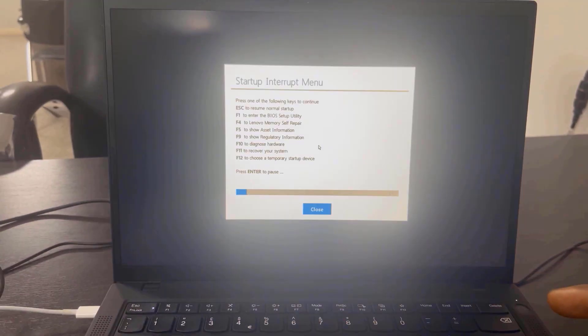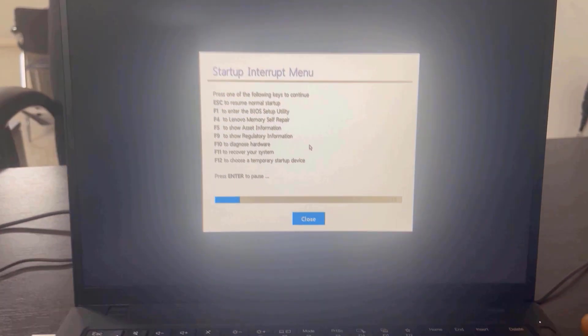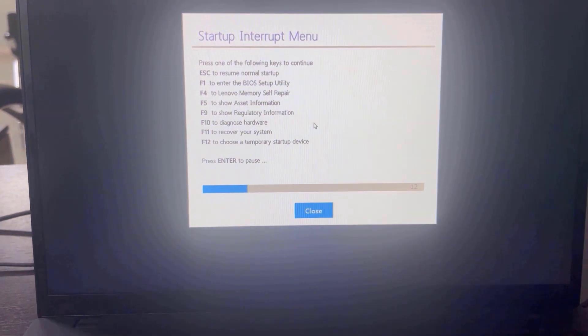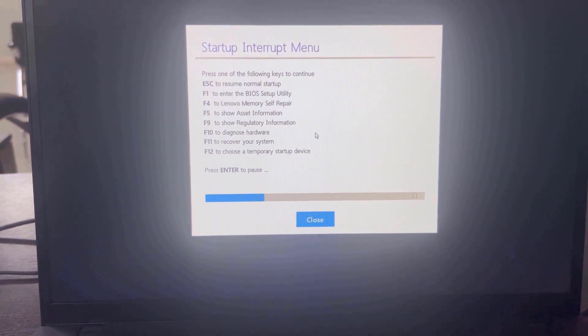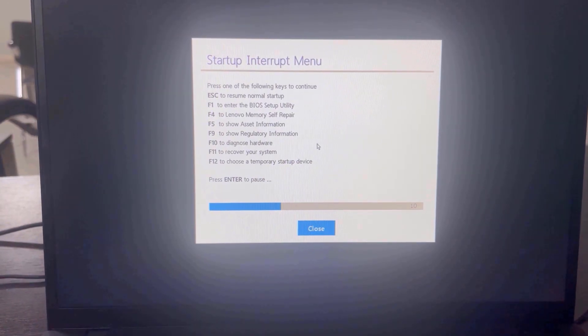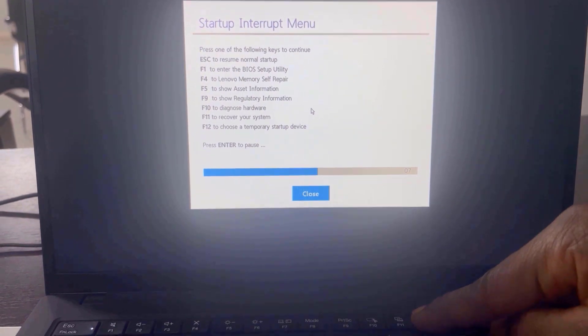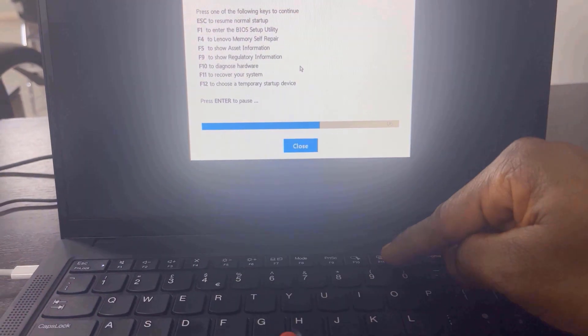When you see the Lenovo logo, you want to press the Enter key on your keyboard to bring up the Startup Interrupts menu. The first method I'm showing you is the Boot menu.